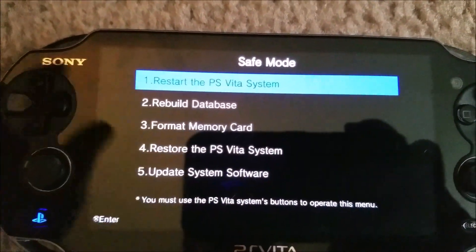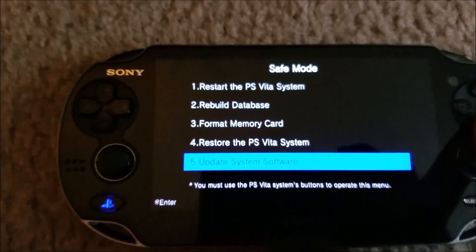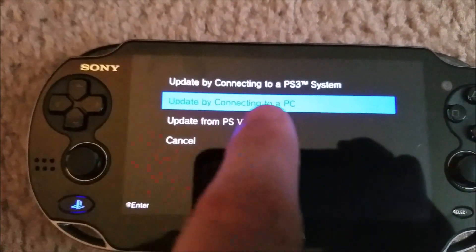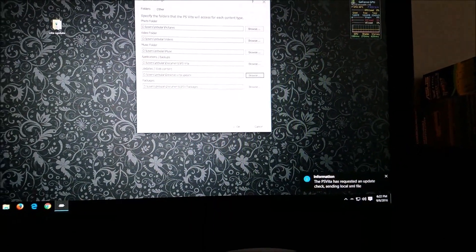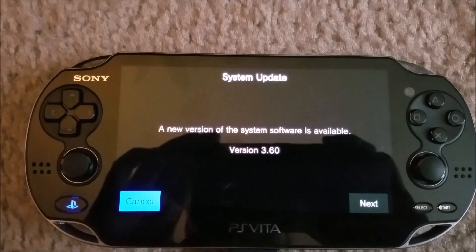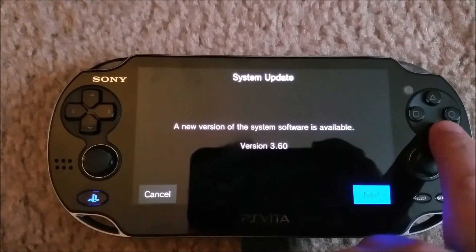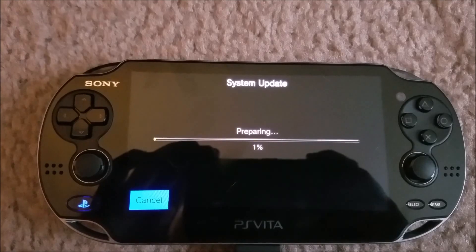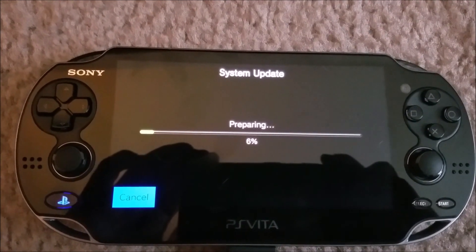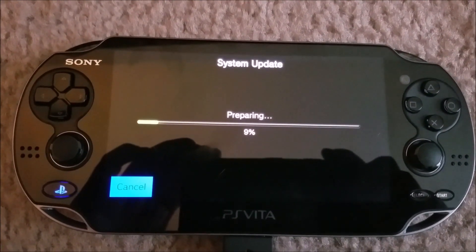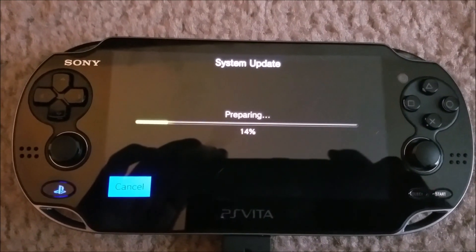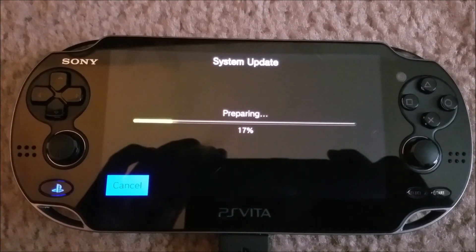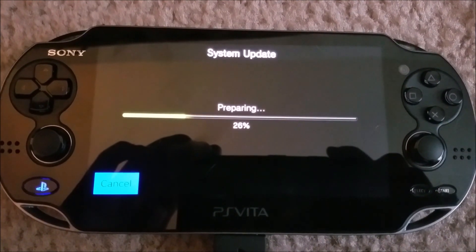Alright, and the one we're going to be wanting here - let's update the system software. We're going to want to update connecting to a PC. You'll see some stuff's going on on your computer. You'll see now, new version of the system software is available. We'll hit next. And there we go, we're updating to 3.60. So as I'm filming this, it's already at 3.61 if you try to get it online. You do not want to get 3.61. That's why we're going through this and updating to 3.60 through your computer.